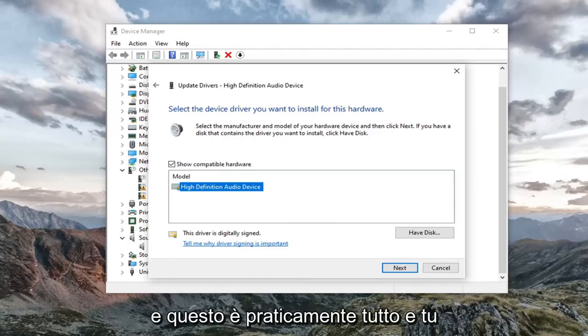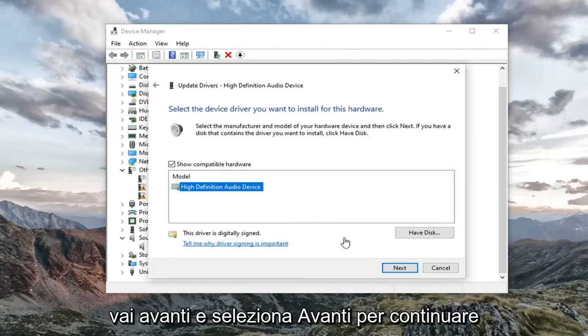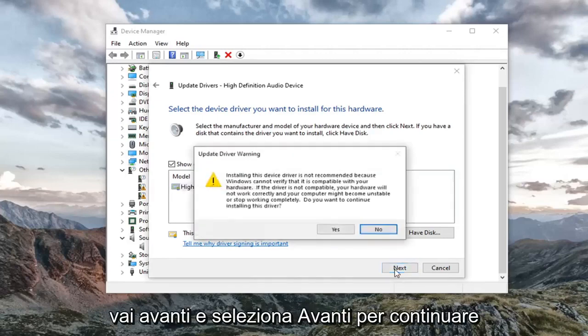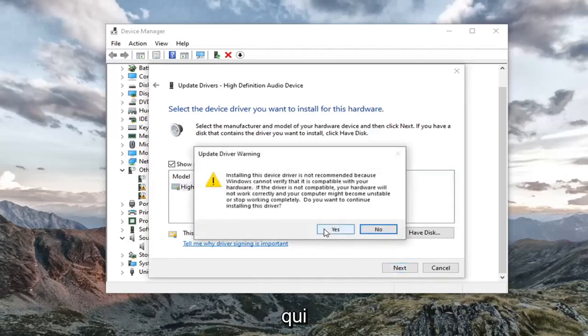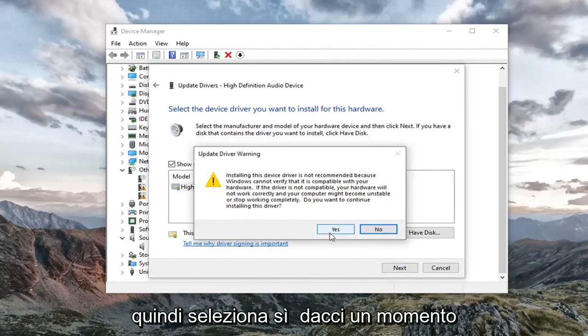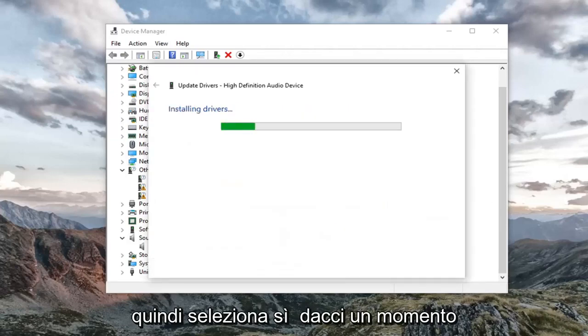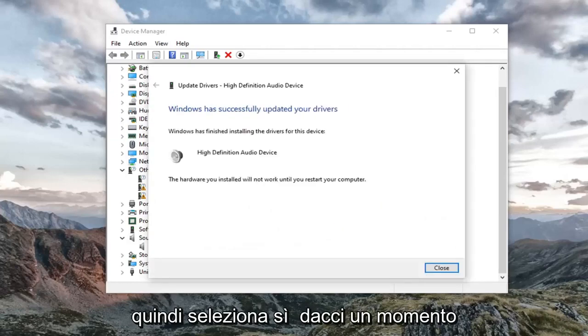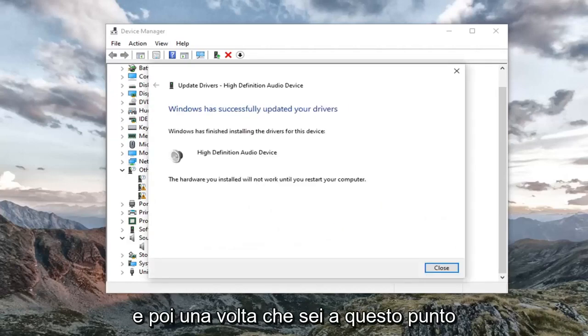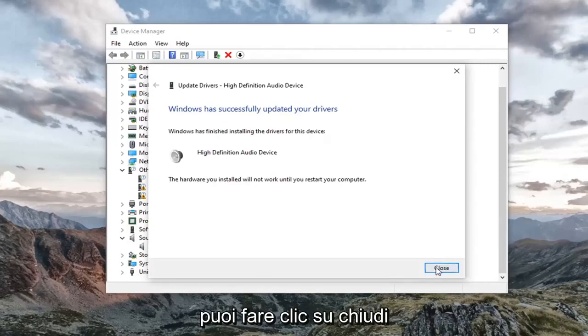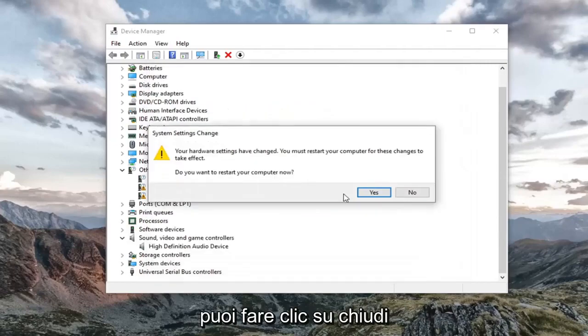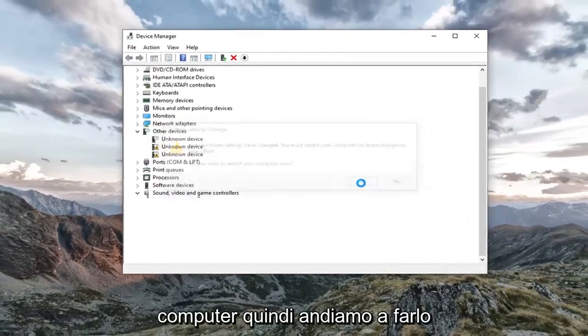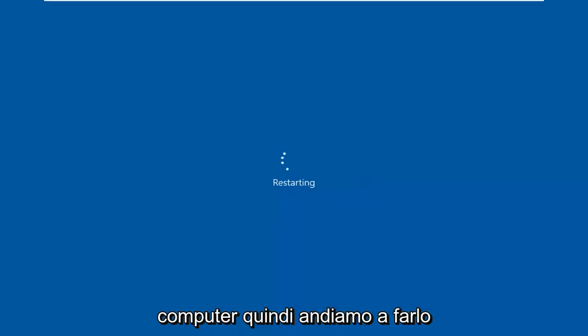And that's pretty much it. You would just select next to continue here. Select yes. Give it a moment. Once you are at this point, you can click on close. You're going to have to restart your computer. Let's do that.